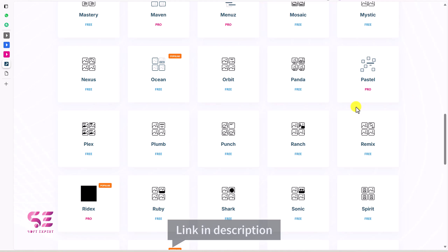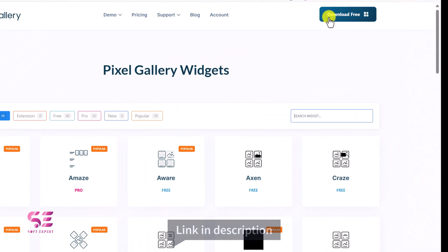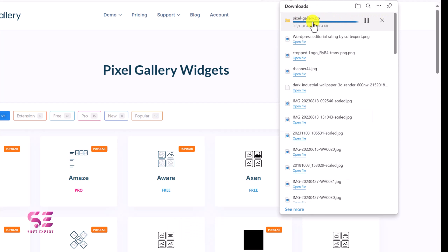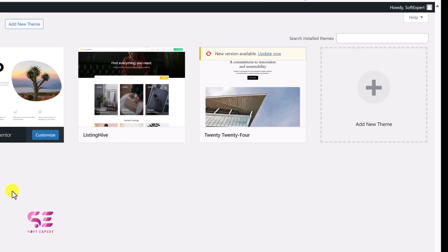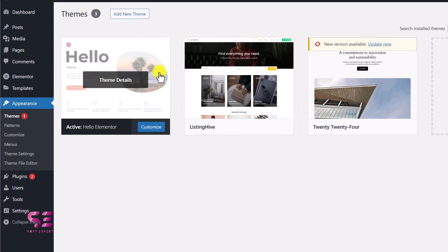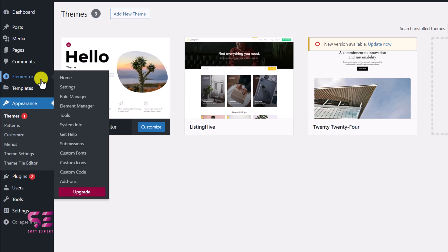To download this plugin for free, just go to this link in the description. Then click on Download Free, which will download it as a zip file — just like this one. The plugin name is PixelGallery. Now let's upload this to our WordPress dashboard. No matter what theme you are using, just make sure it's compatible with Elementor, and make sure to install Elementor. You can see I am using the free Elementor here. Let's install that plugin.